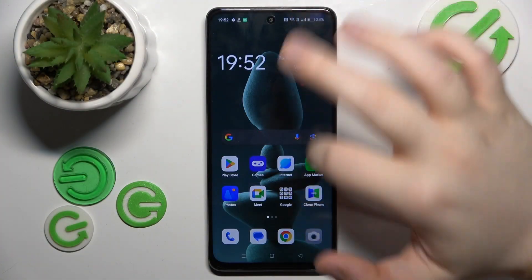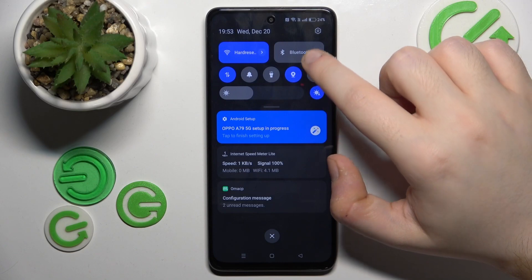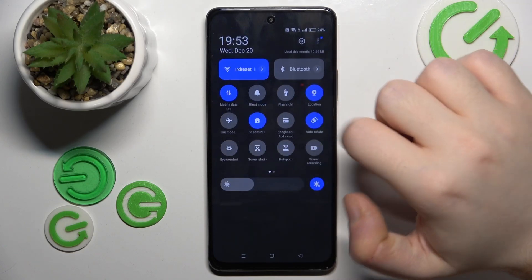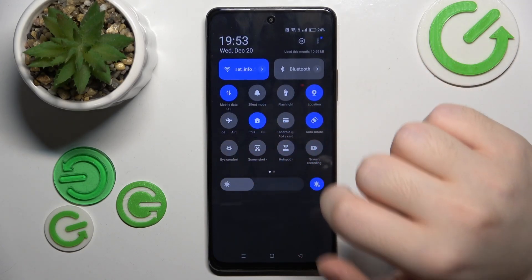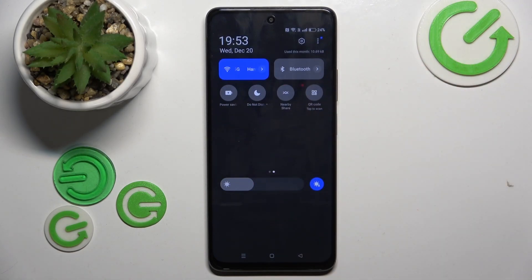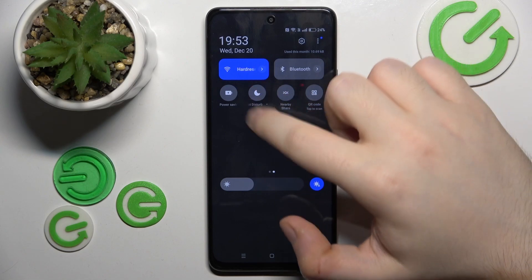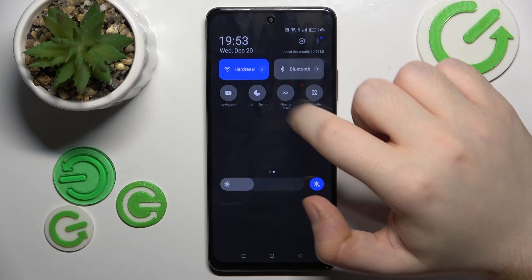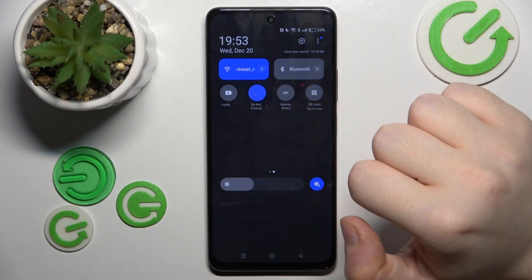Start by swiping down on your main screen, then do this motion again and go to the second page of your quick access menu. Here you have the Do Not Disturb button and you can tap on that to quickly enable this mode.